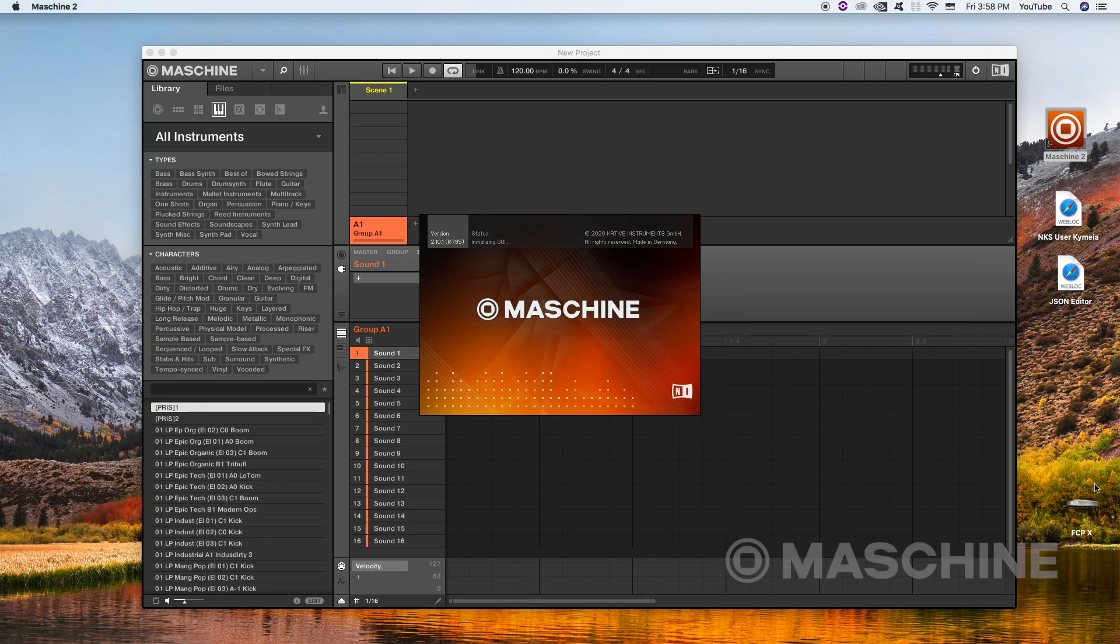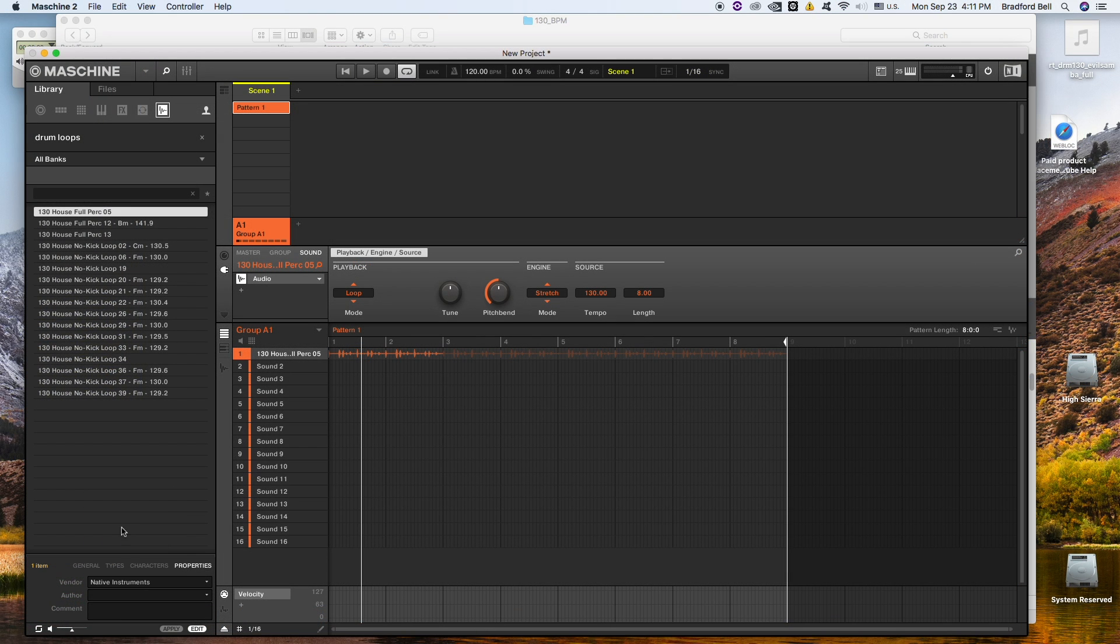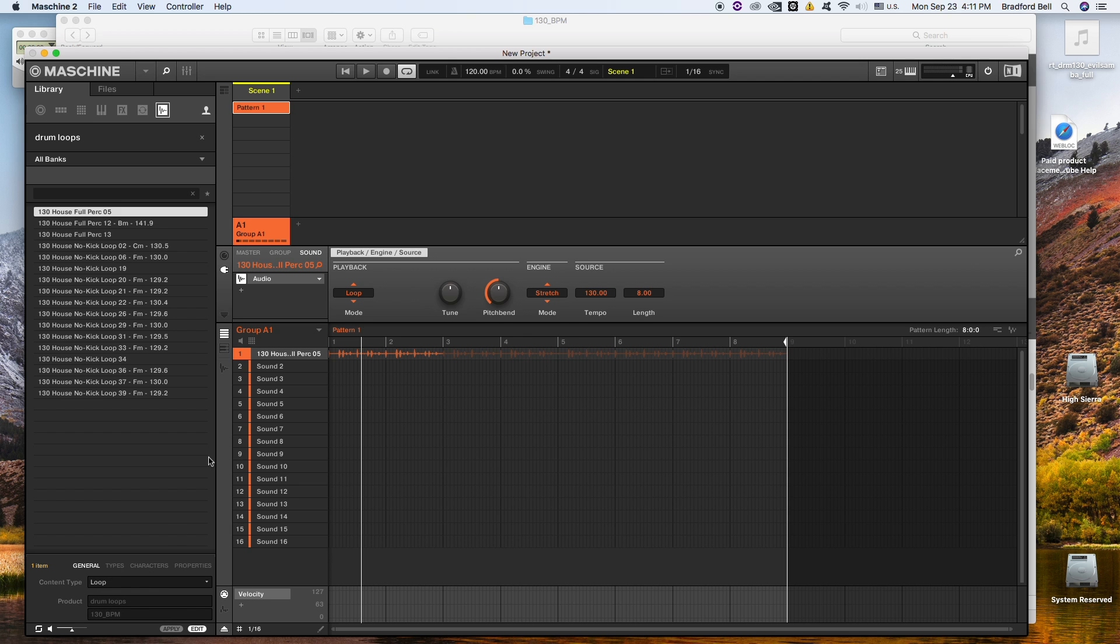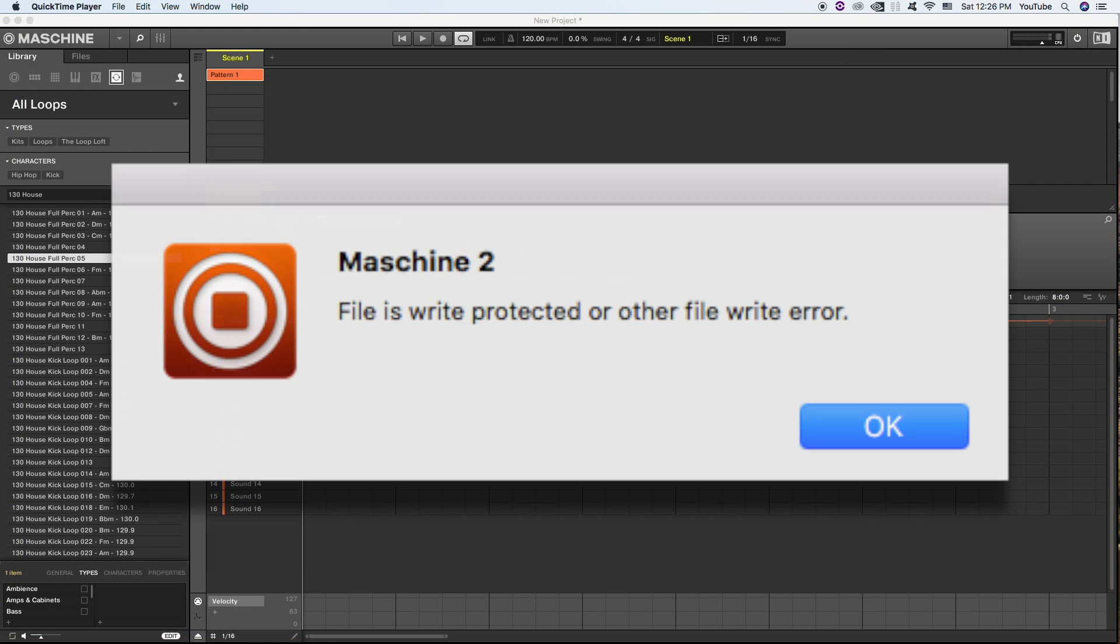You may have been trying to apply properties and characteristics and general information to your loops and audio files, but you might have gotten the following error: File is write protected or other file write error.